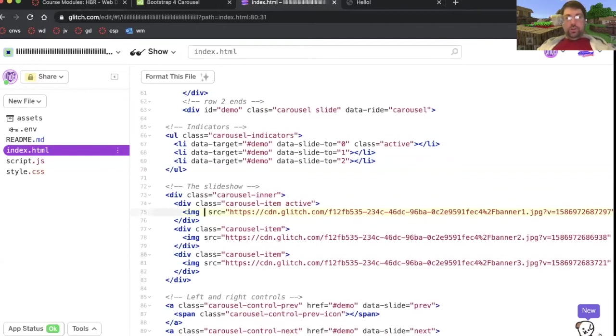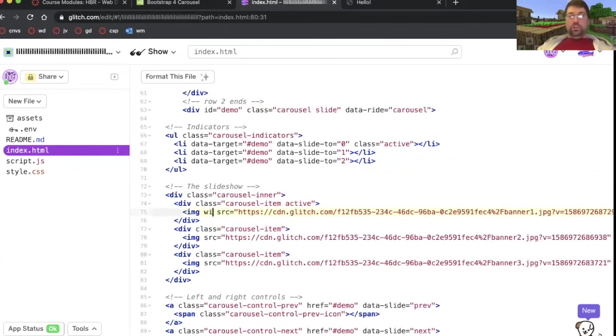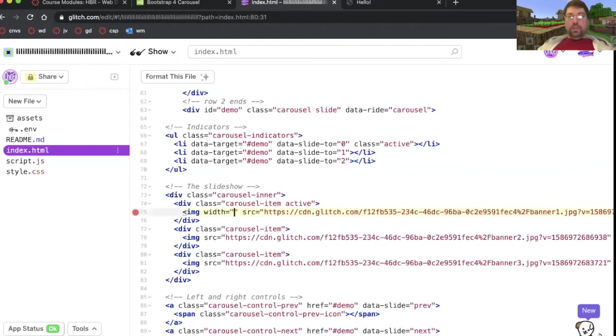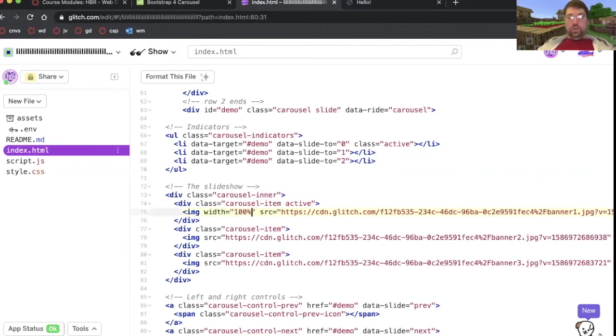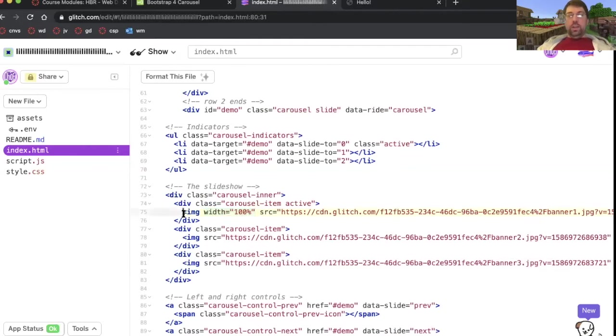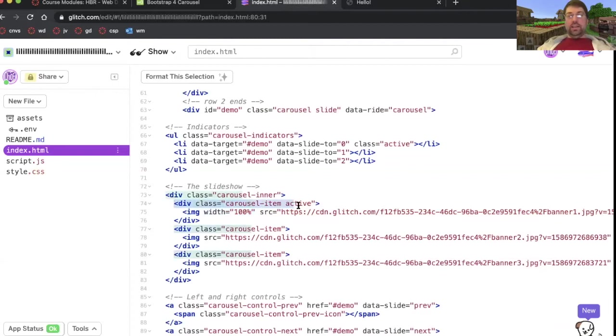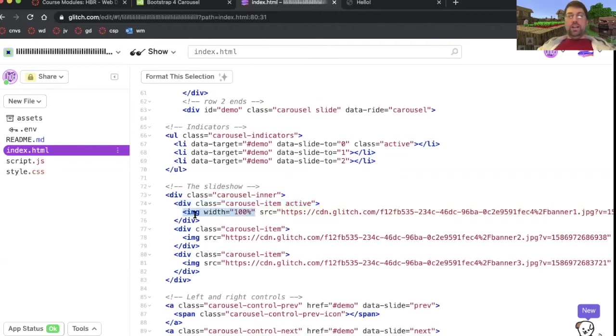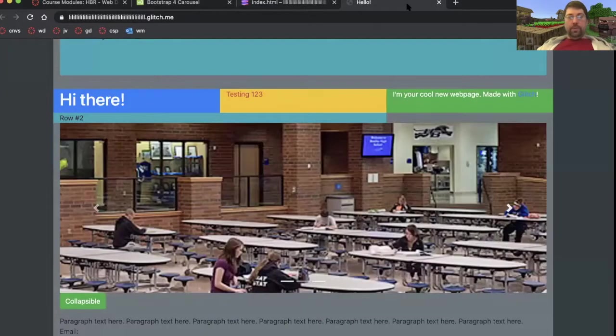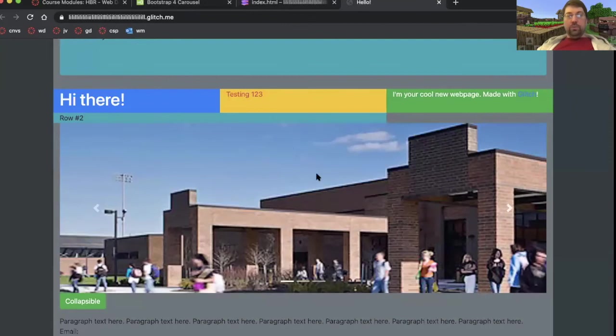There are a couple of things you could do. You could do style width. You can just use the built-in HTML width and say 100%. The way that this works is it looks at what this image is inside of. In this case, it's inside of a carousel item div. However large that div is, that's how large it's going to make the image. Right now, the image was going off the screen. So I've only done this with the first one.